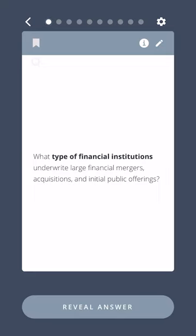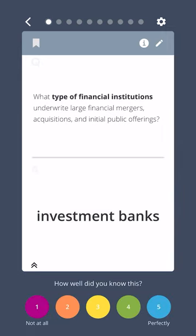What type of financial institutions underwrite large financial mergers, acquisitions, and initial public offerings? Investment banks.